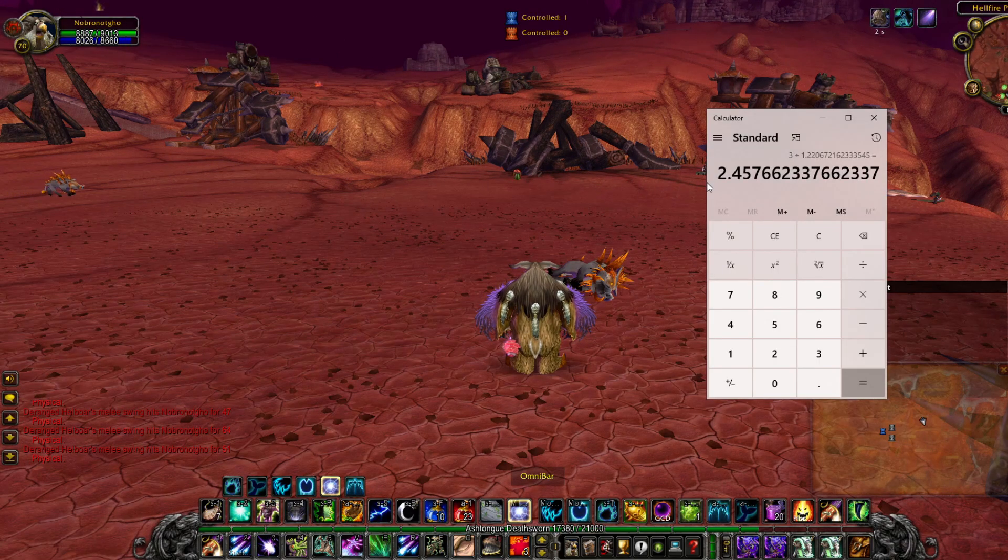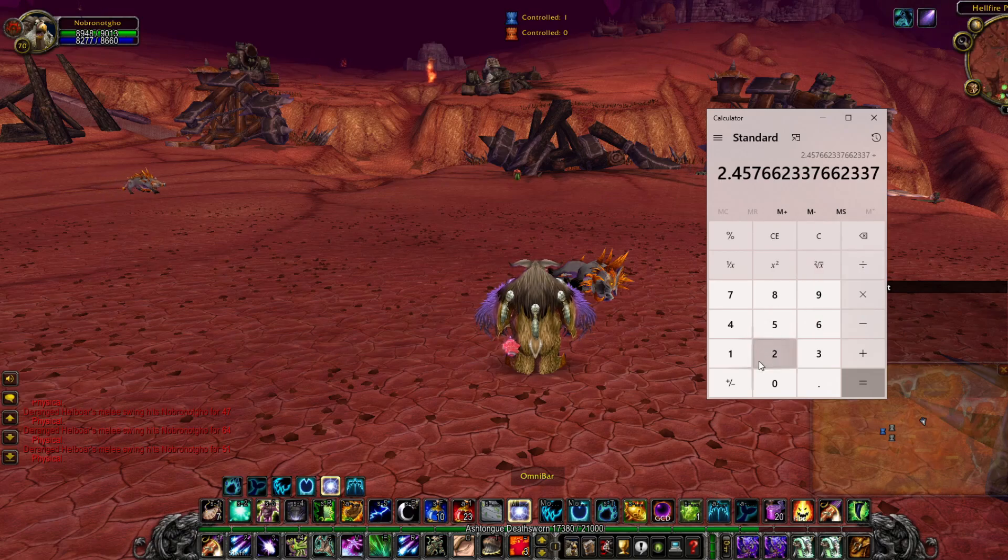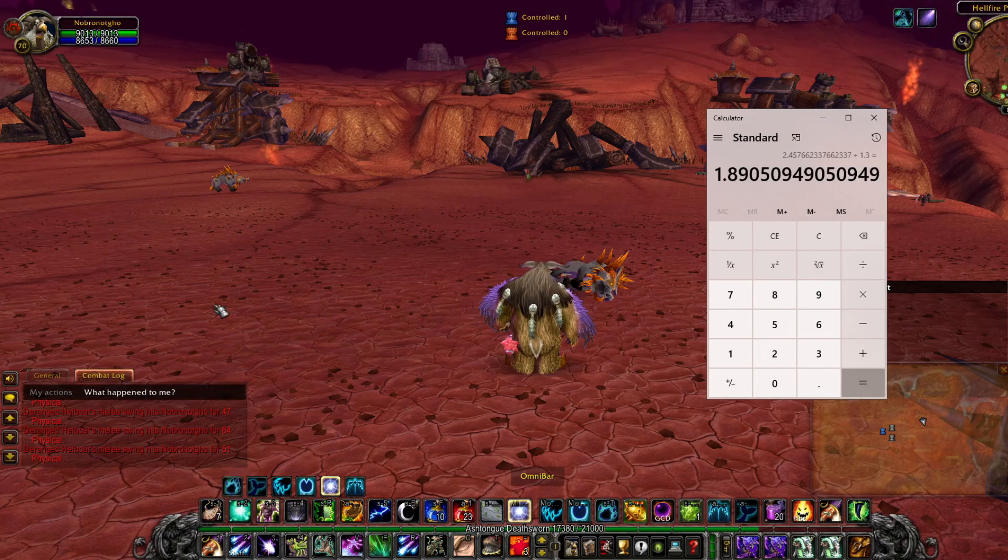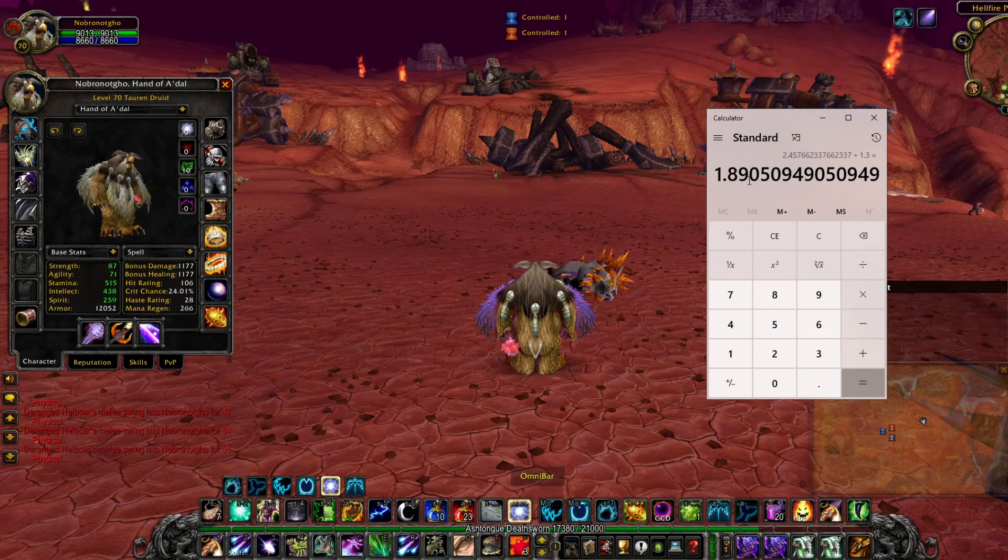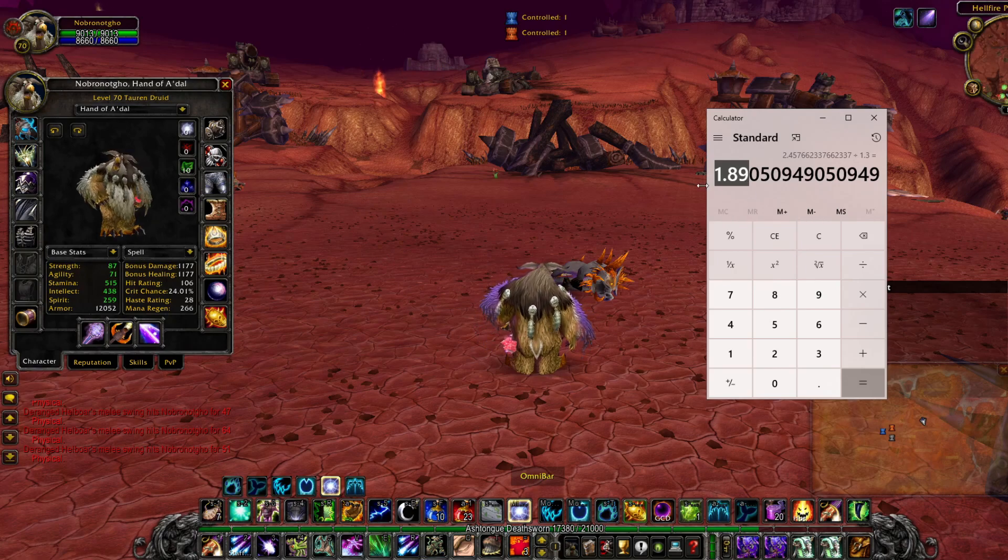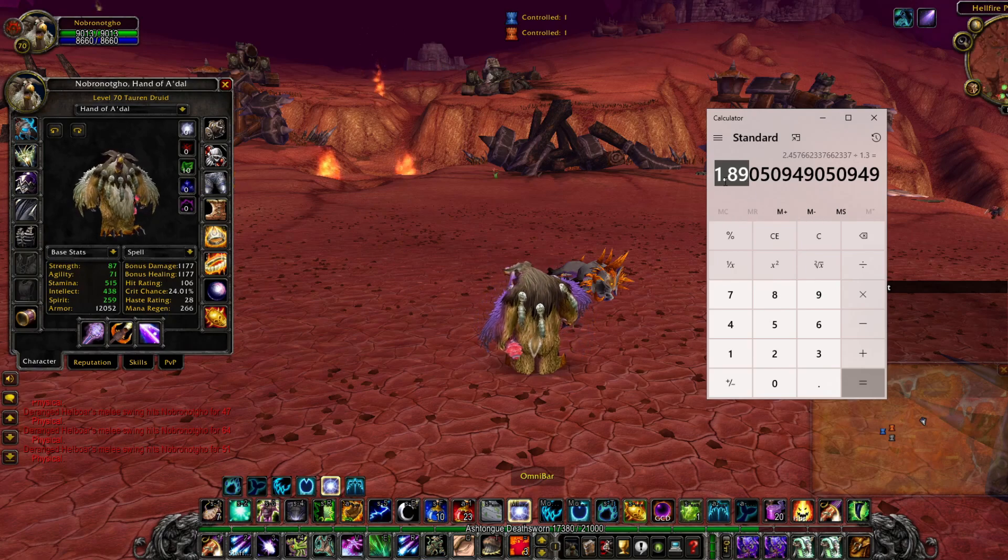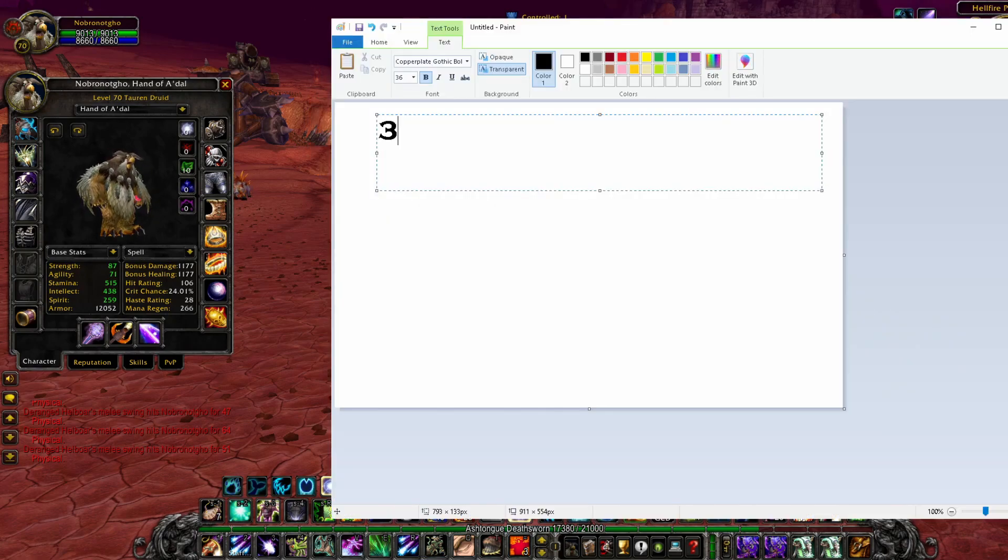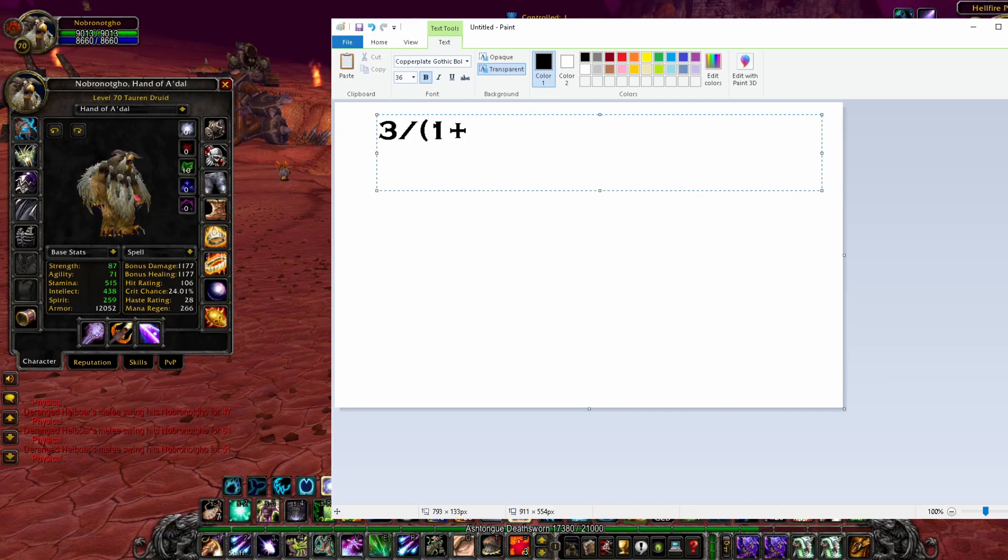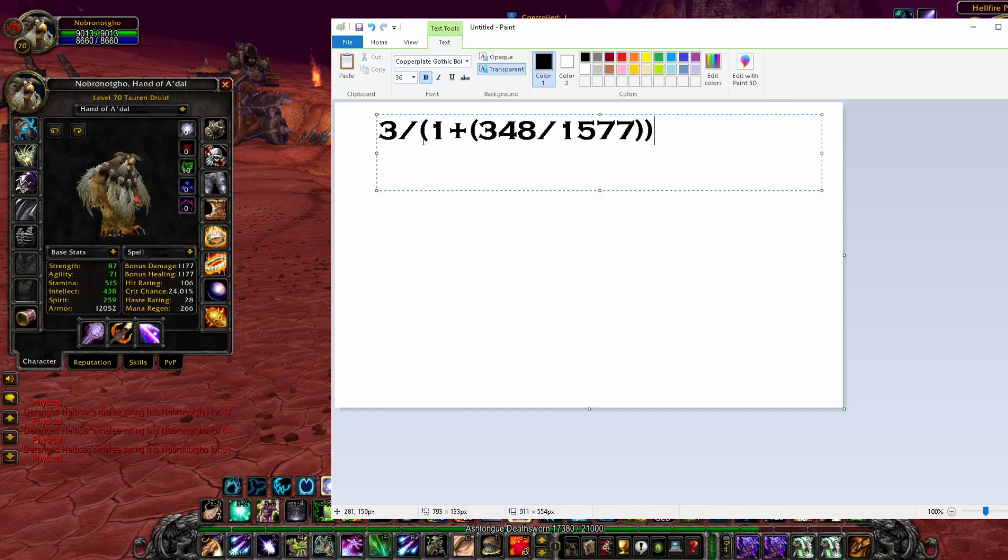Now let's say we got bloodlust. We would take this number here and then simply divide it by 1.3. So if we had 28 haste, Quag's Eye proc, and bloodlust, our Starfires would be casting at 1.89 seconds. So that formula would look like this: we'd take our casting time of 3 seconds, divide that by 1 plus 348 divided by 15.77, which is exactly what we just did.